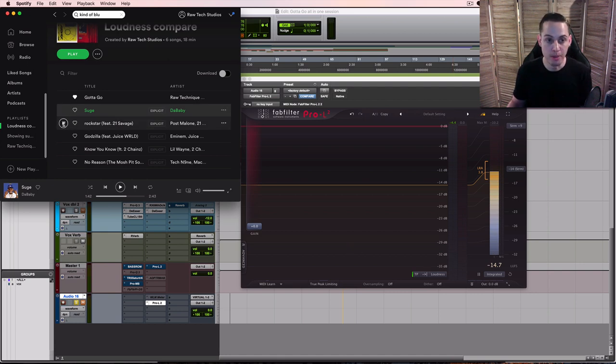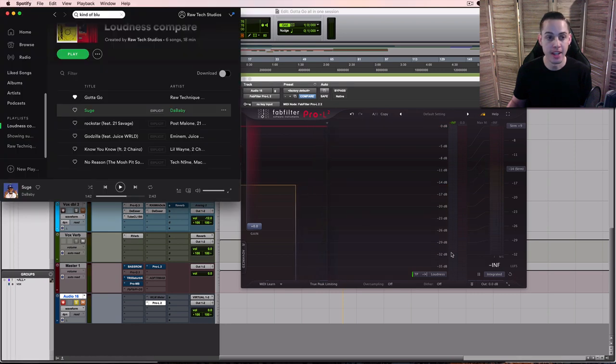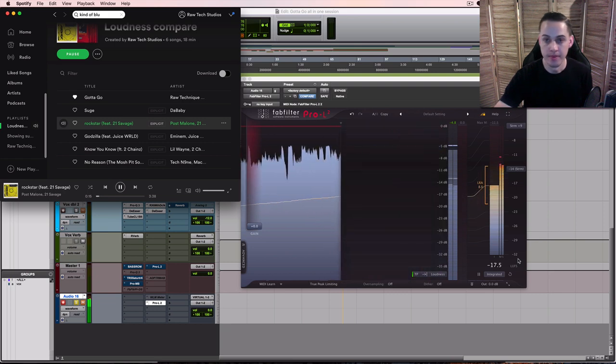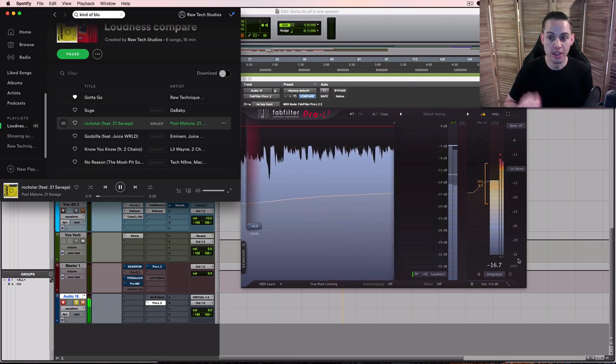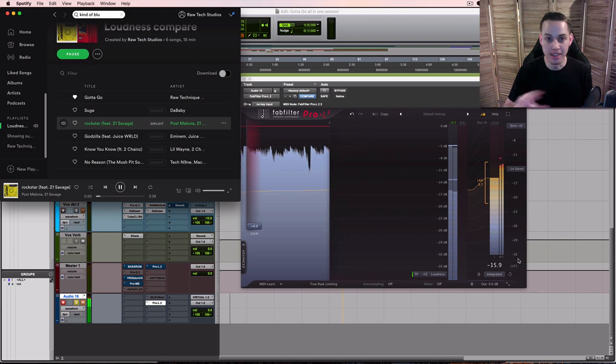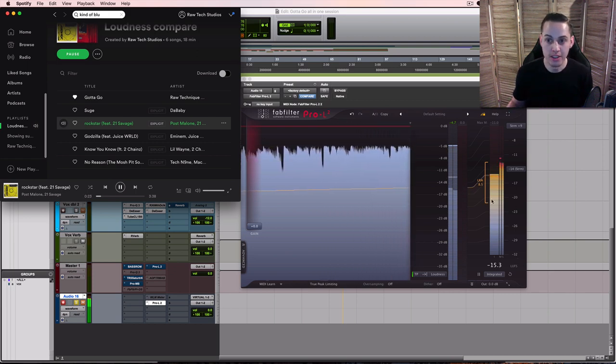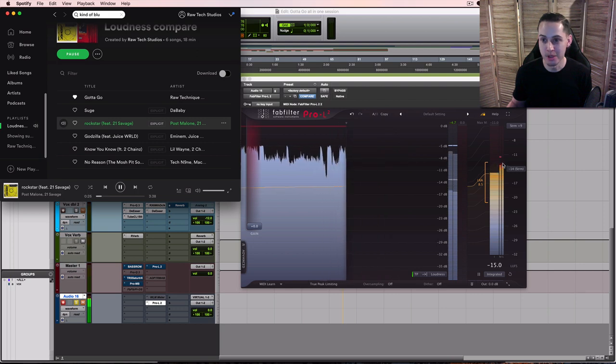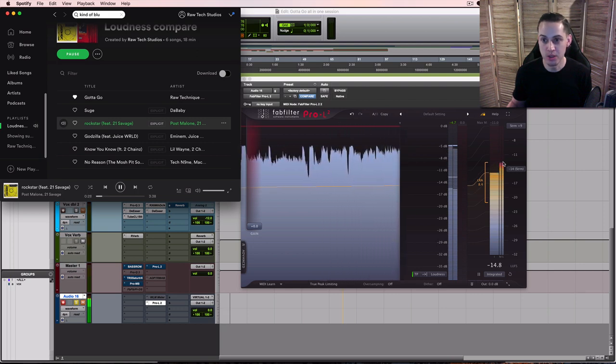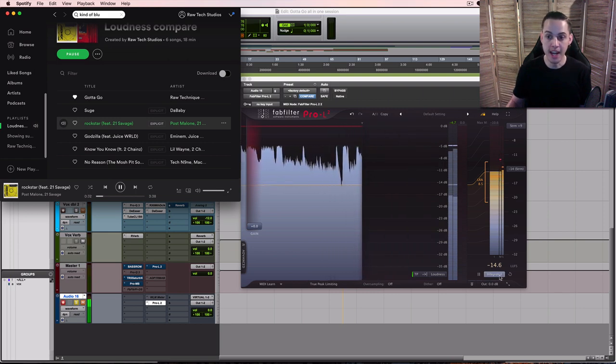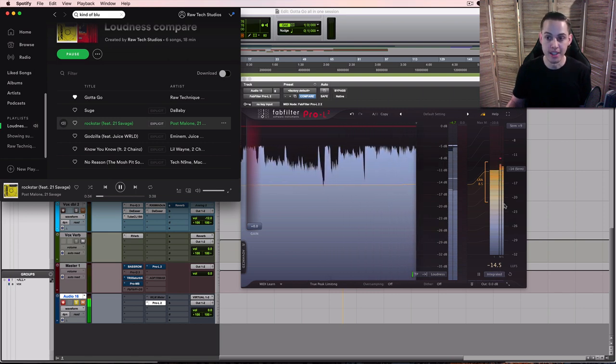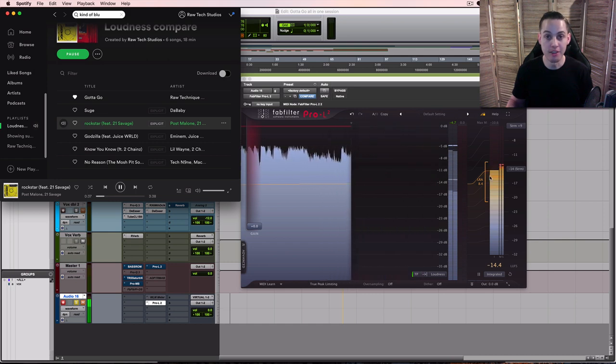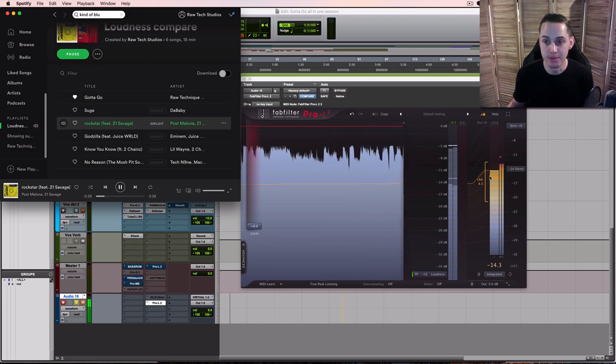We could do Rockstar by Post Malone. So you can see on this one it starts off really quiet and then it kicks in with the low end and everything. So we started off really low and now we're way up here which is probably like minus 13 minus 12 or so. So it's giving us the average. We're still averaging minus 14 LUFS. Starts off low goes up high. Our average integrated LUFS is minus 14 still.